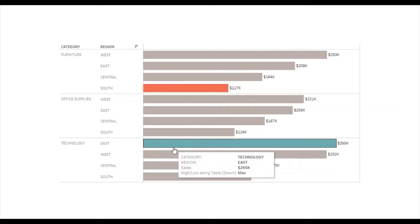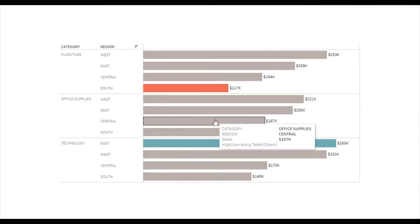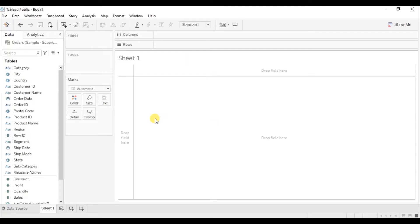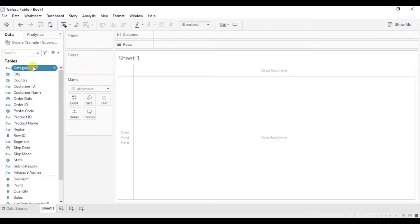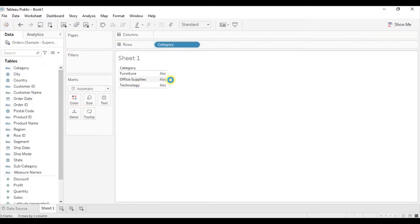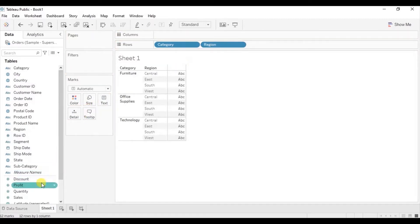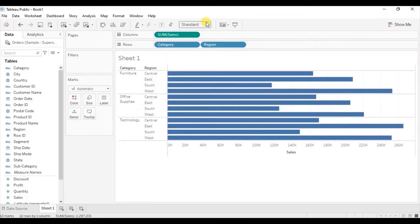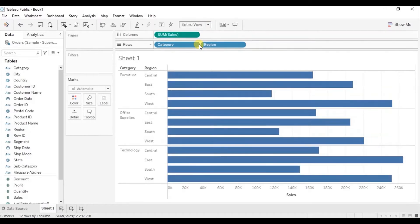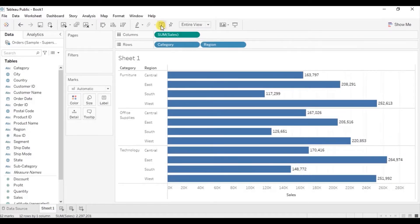Now let's jump to Tableau and see how to create a view similar to this one. First we will create a bar chart: drag category to the row shelf, then drag region also to the row shelf next to category. Now drag sales to the column shelf, change the fit to entire view, turn on labels by clicking the show marks label button, and sort the bars in descending order.